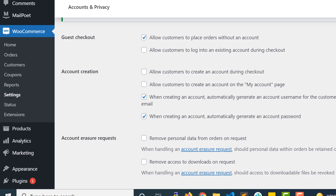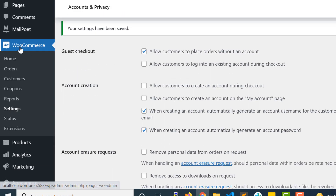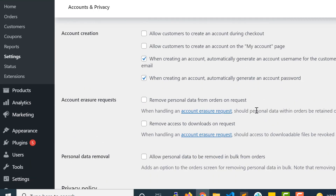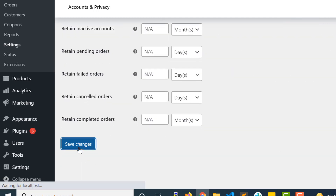In the admin panel, go to WooCommerce, then Settings, and click on Accounts and Privacy. Here we have the account creation options. You will need to check the option 'Allow customers to create an account during checkout'. Until you check this option, you won't be able to create an account from the checkout page. Click on it and save.